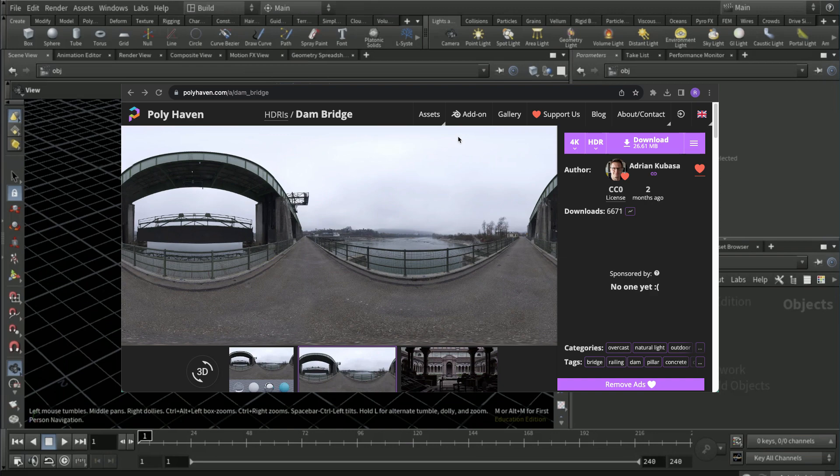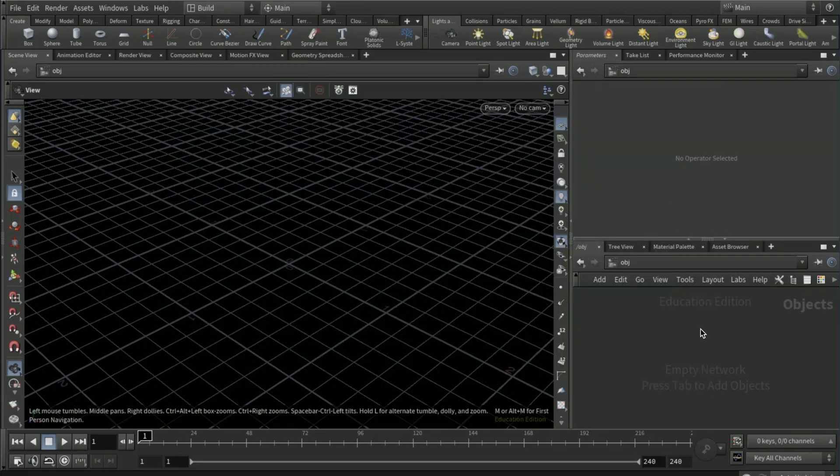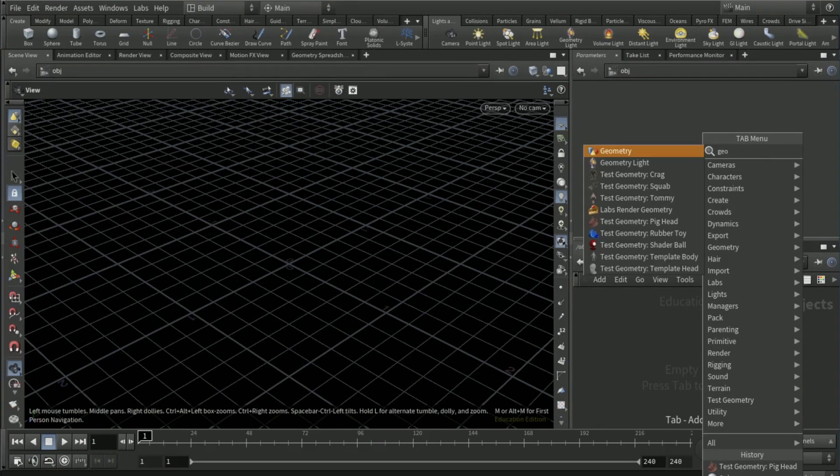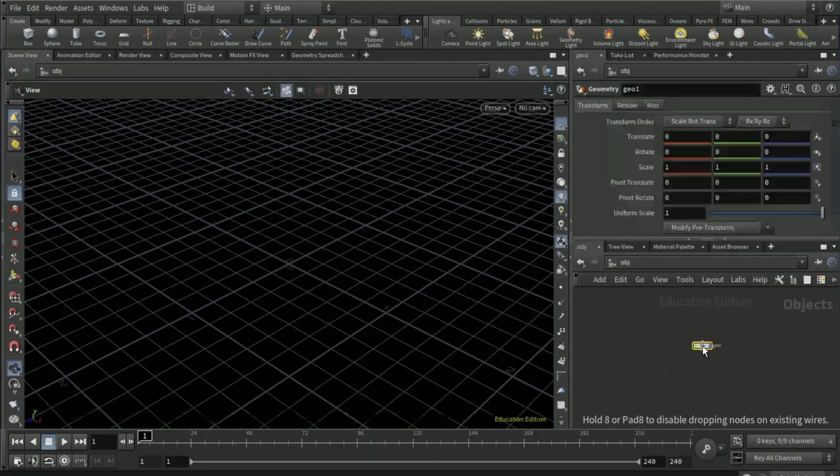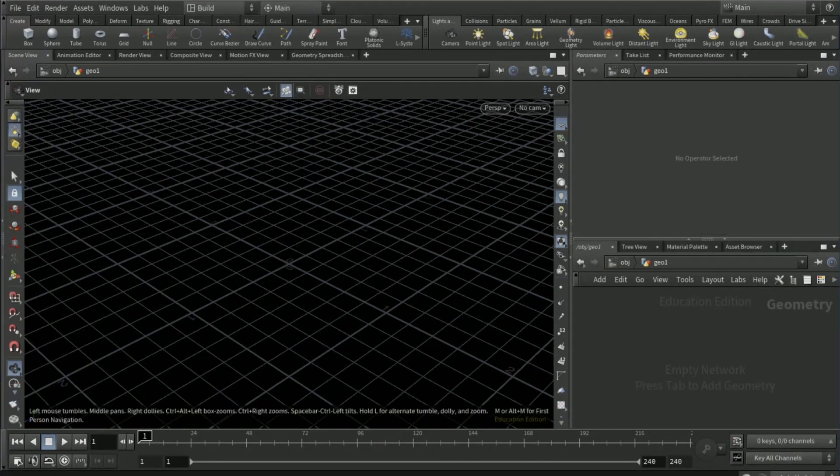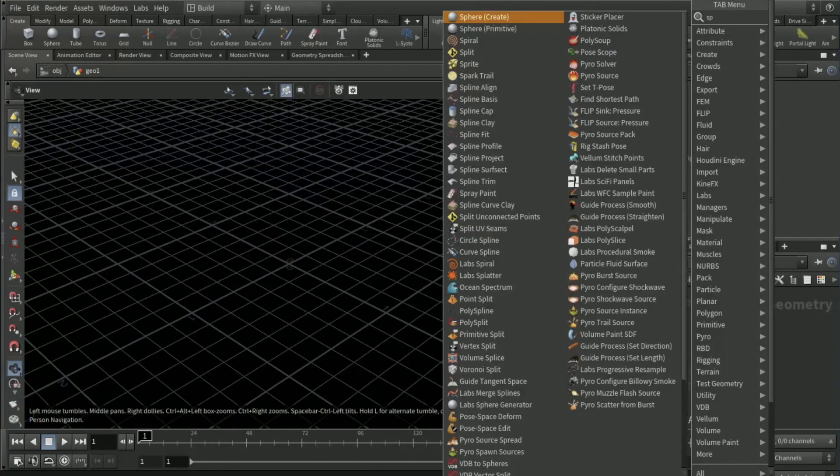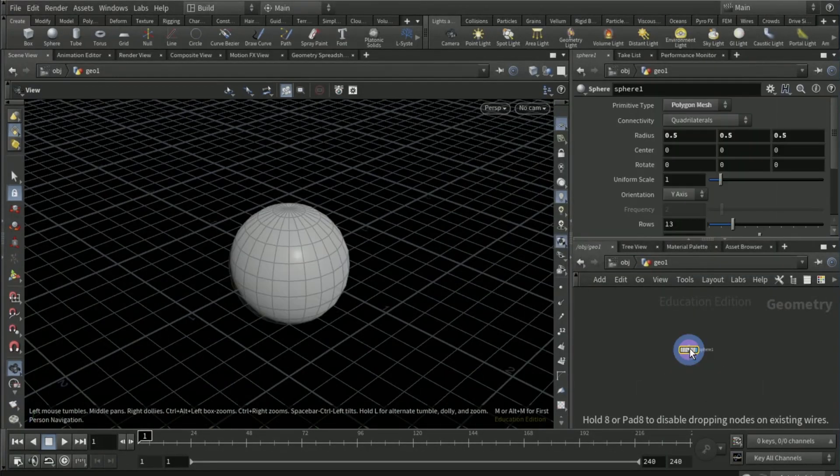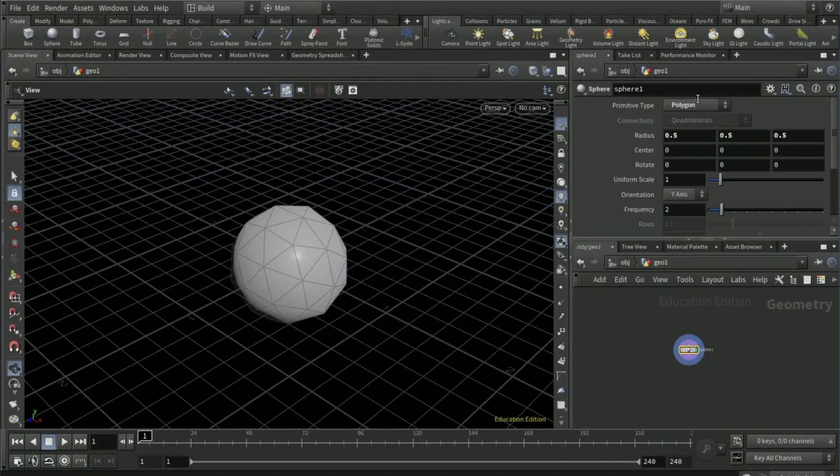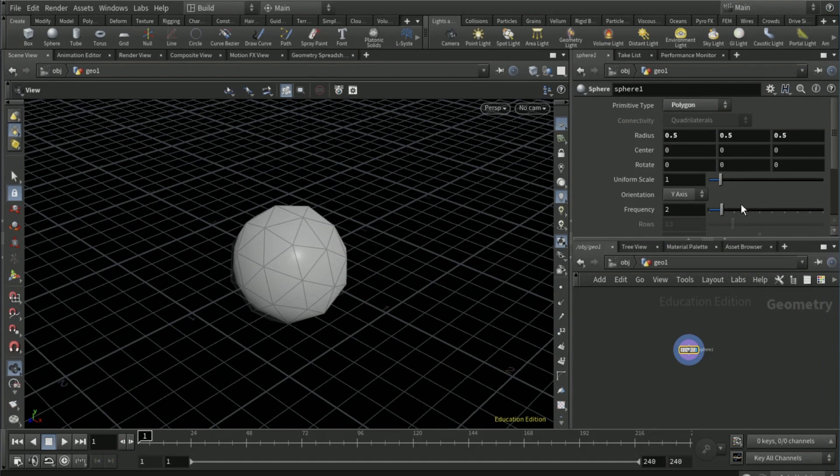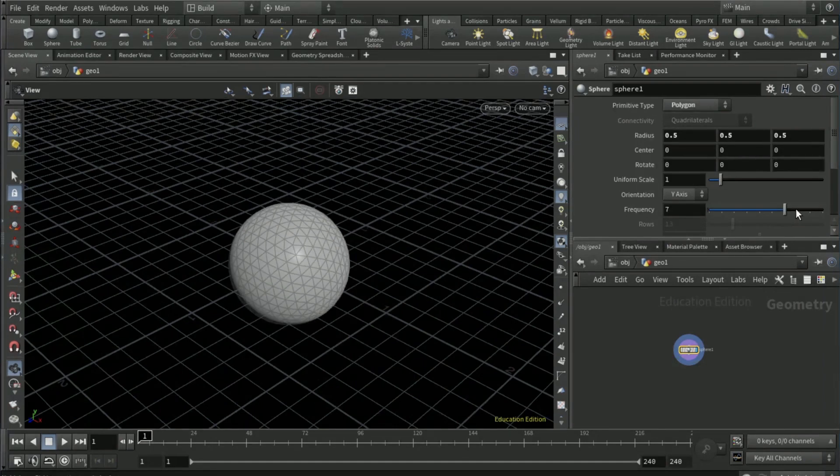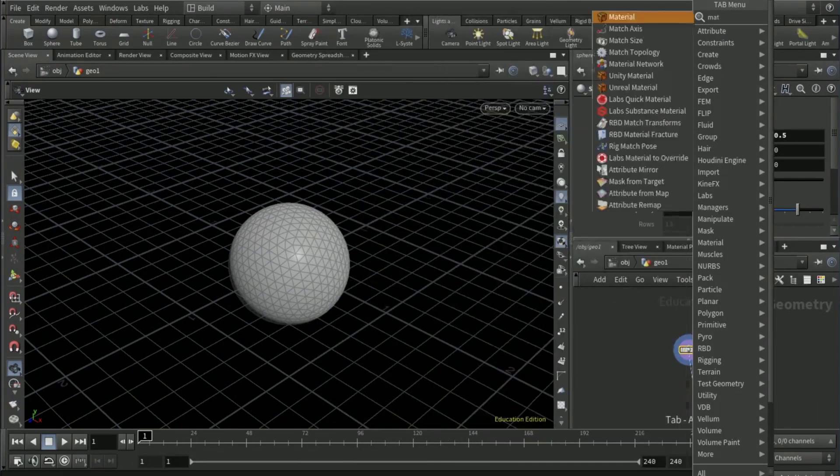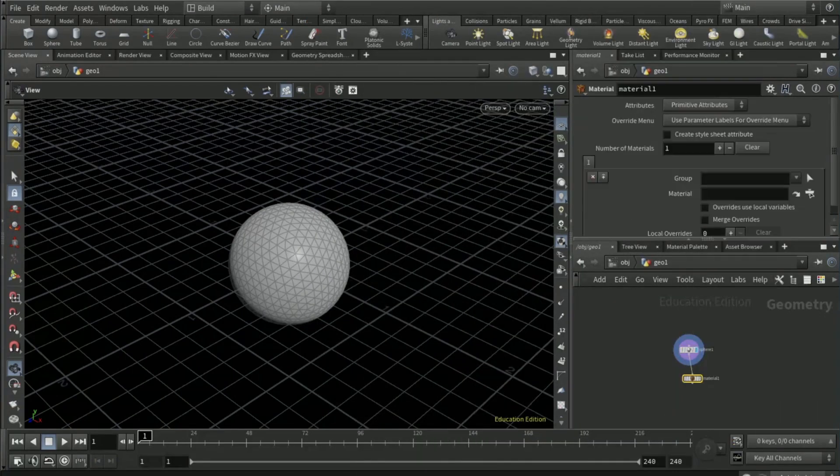You're going to want to start off by adding a geo node and then diving into that, adding a sphere node. This is what we're going to use. You want to set the polygon frequency to like eight, and that should be good. Then add a material node.